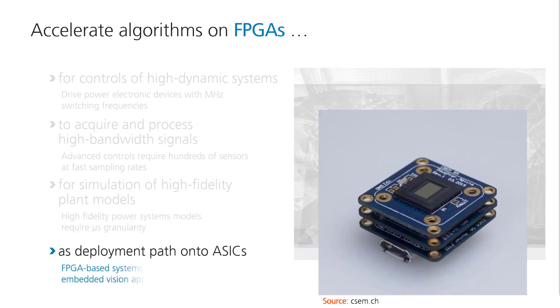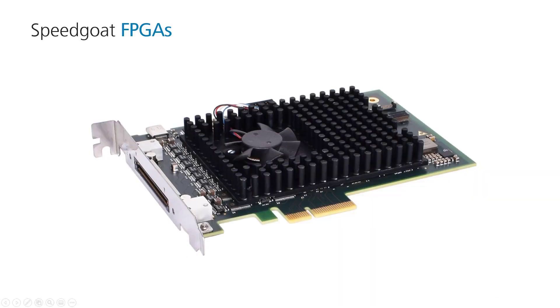Last but certainly not least, you may use FPGAs as a cost-effective deployment path for your final application such as an application specific integrated circuit or ASIC for short. Now let's have a look at what Speedgoat FPGAs are capable of.